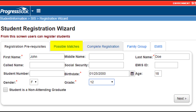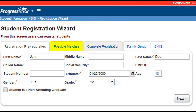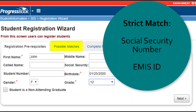On the Possible Matches tab, student information will find a non-strict match if the first initial of the student's First Name and Last Name, Birth Date, and Gender all match an existing student in the district. Student information will only find a strict match if a social security number or EMIS ID matches an existing student in the district.